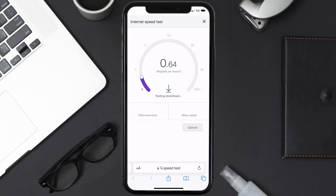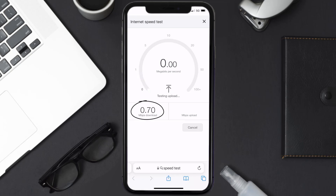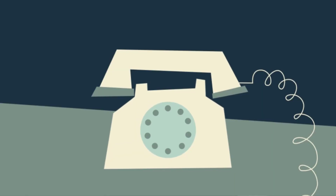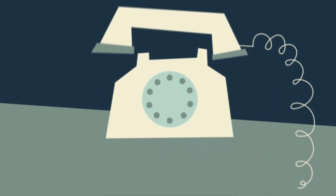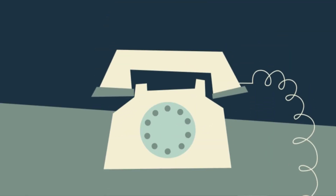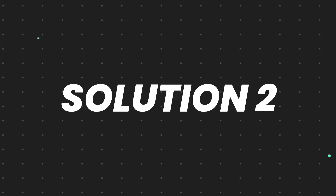If it's anywhere near or above this number, that's fast enough. If your internet speed appears to be unreasonably low, then you may need to contact your internet service provider for help. This should fix the issue.